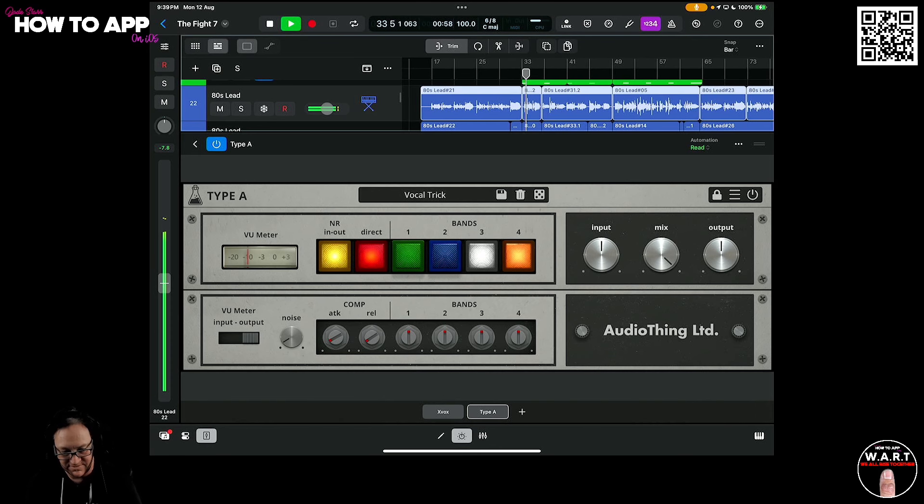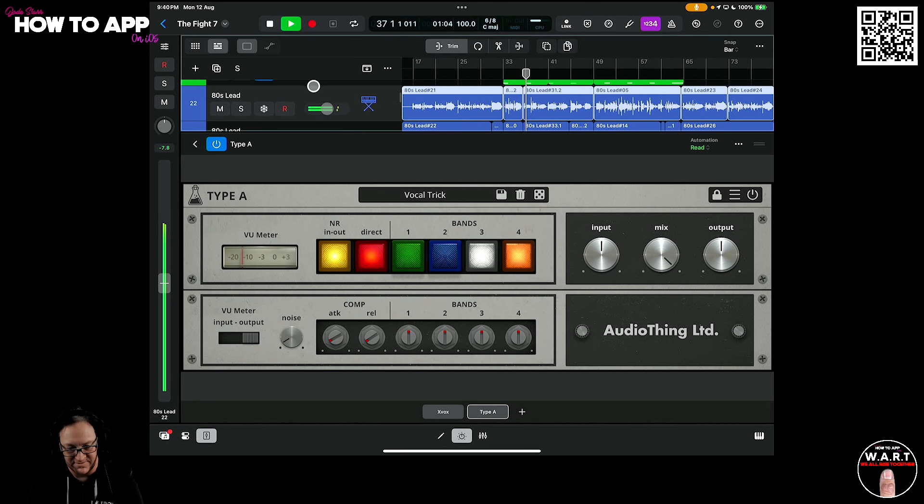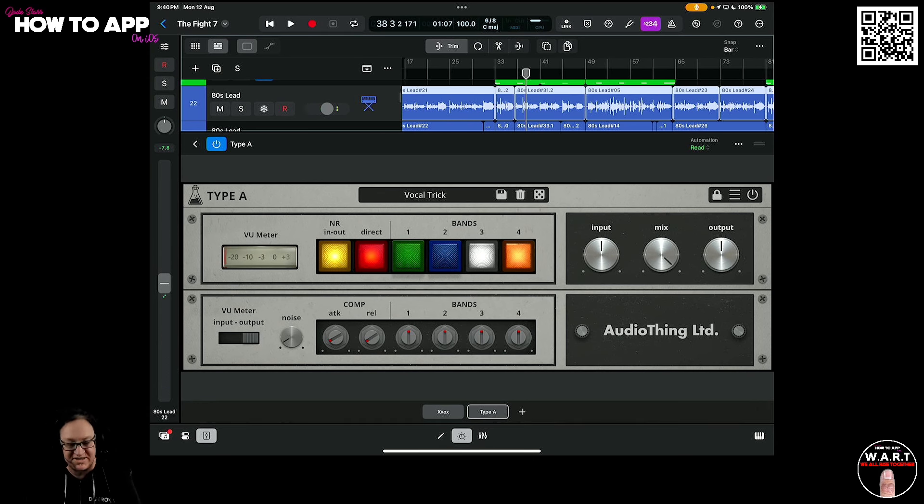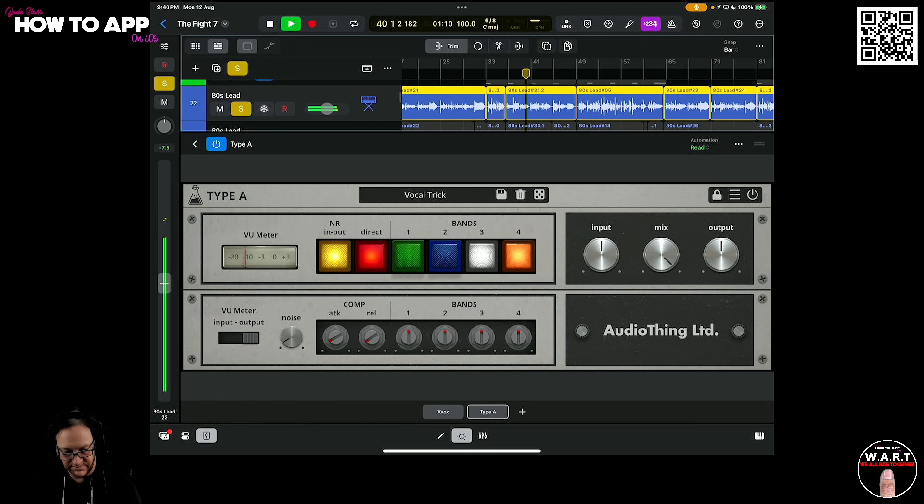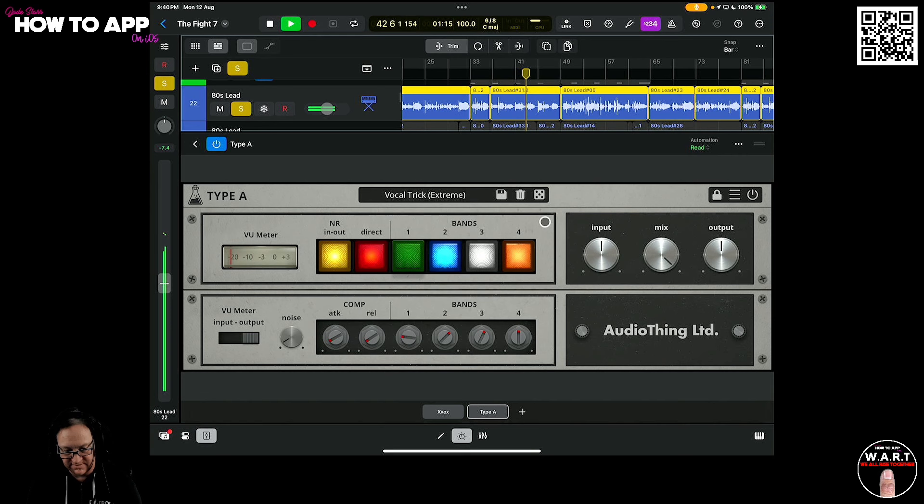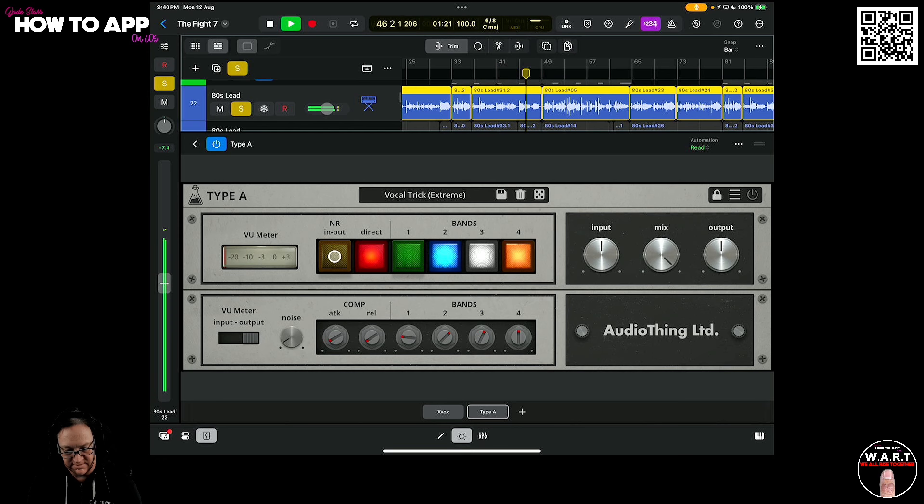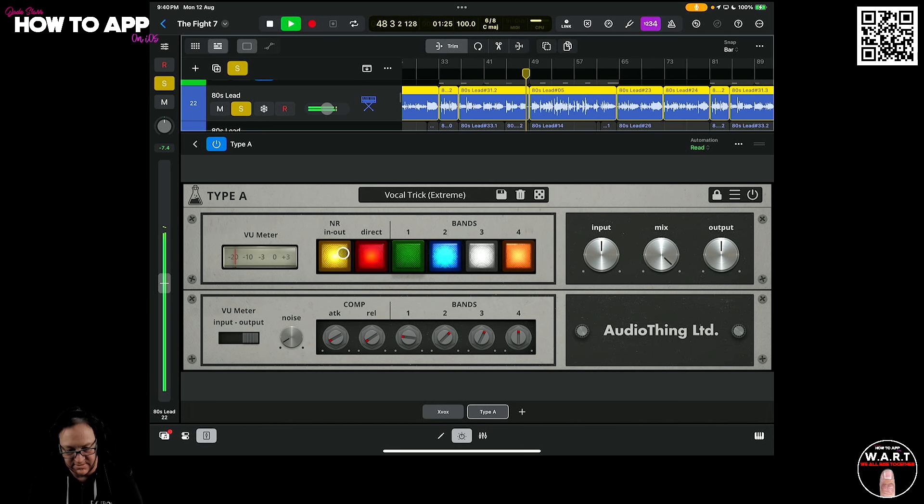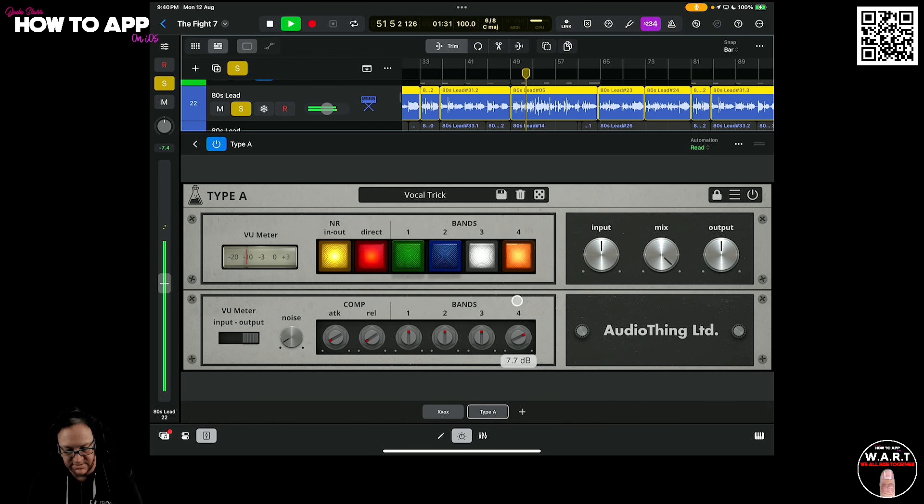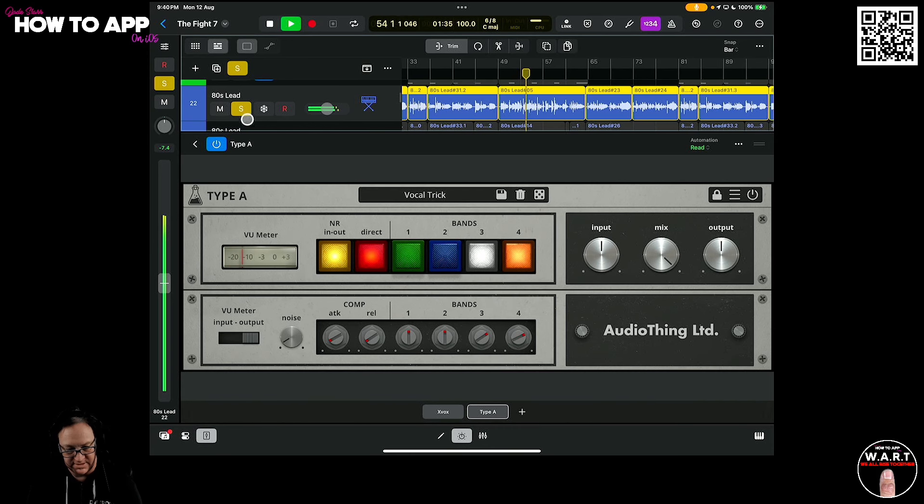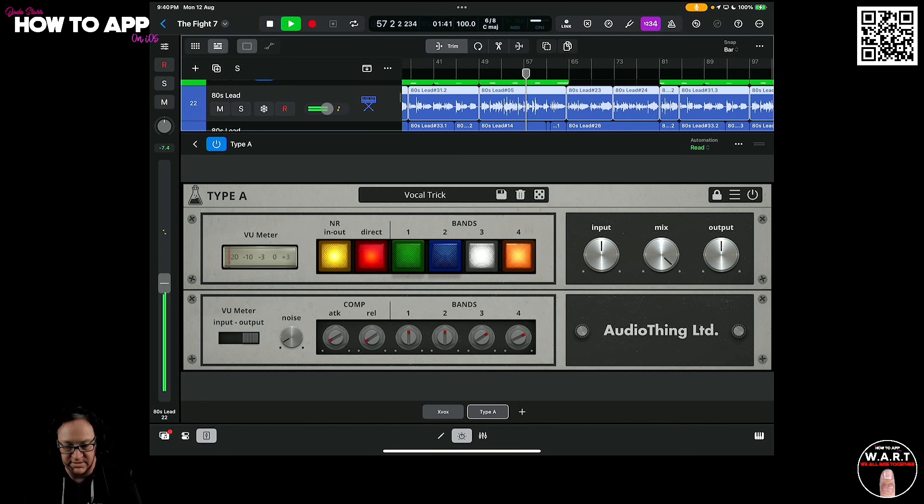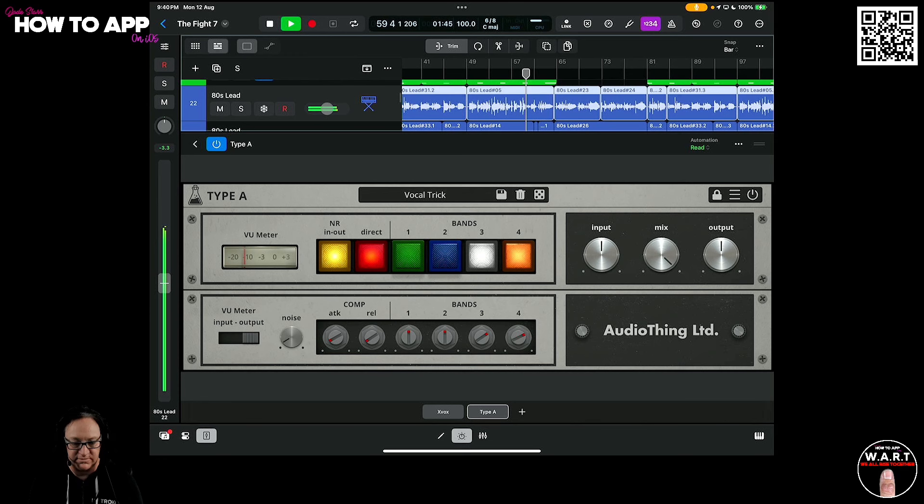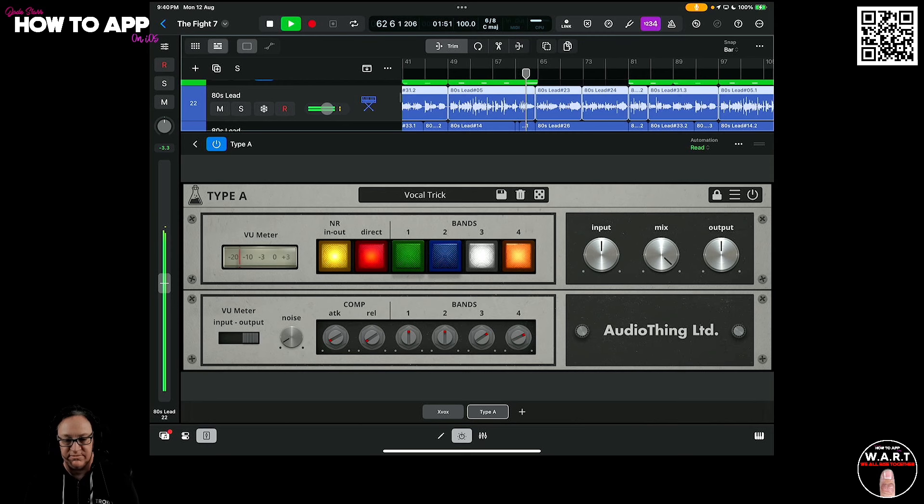So one of the presets in here is actually the vocal trick. If we solo this and hit play now.